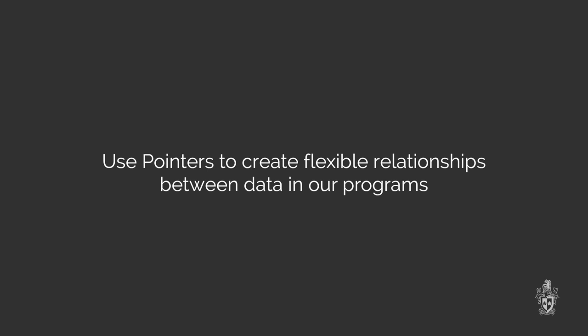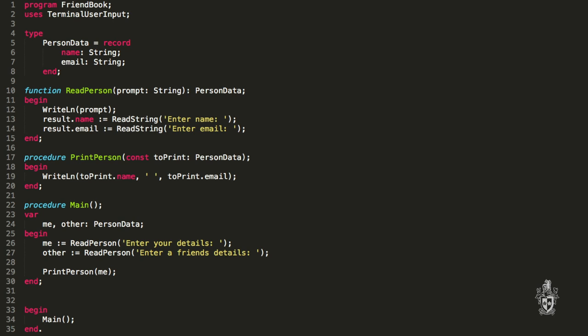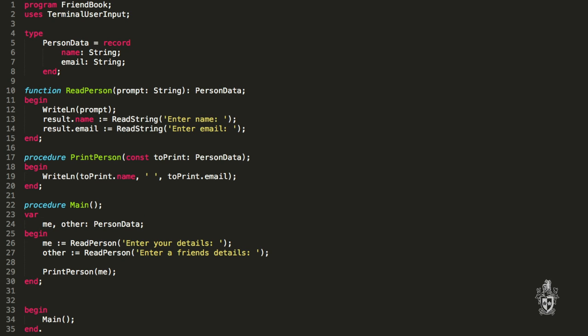I've got this little program here — it's completely original. It's going to allow people to link up with their friends. I've called it a friend book. At the moment, I can create a representation of me within the program and another person, but I'm struggling to find a way to link them together. Rather than looking at this example, let's have a look at something a little bit smaller to start with — the details of pointers — and then we'll come back to this.